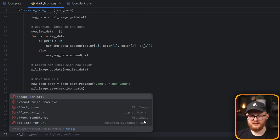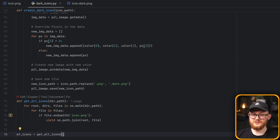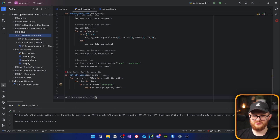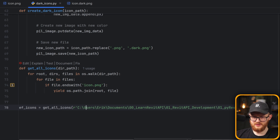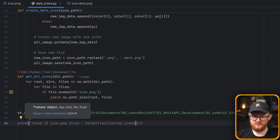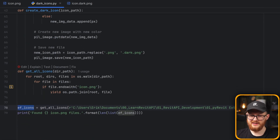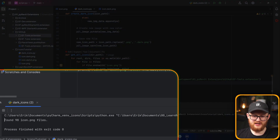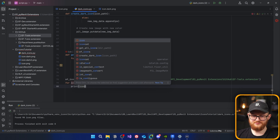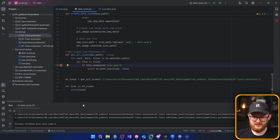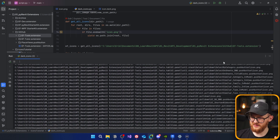Let's test it. Set ef_icons = get_all_icons() and provide the absolute path to my EF tools extension folder — make sure to use the R prefix for the raw string. Then print how many icons we found. Running it, I see 98 icon.png files found. I can also print each icon path in a for loop to visually verify the list looks correct — and yes, it's exactly what we need.